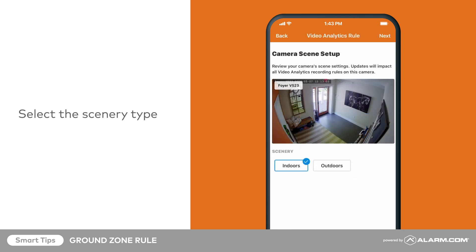Once calibration is complete, select the type of scenery this camera will view. For this example, we will select Indoors and tap Next.